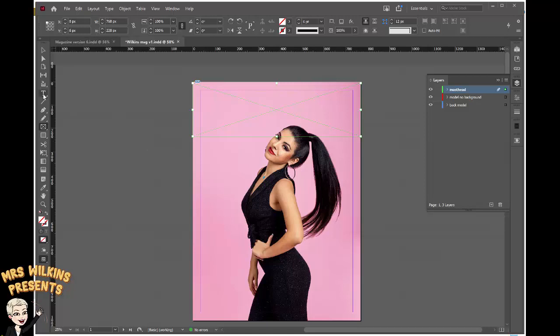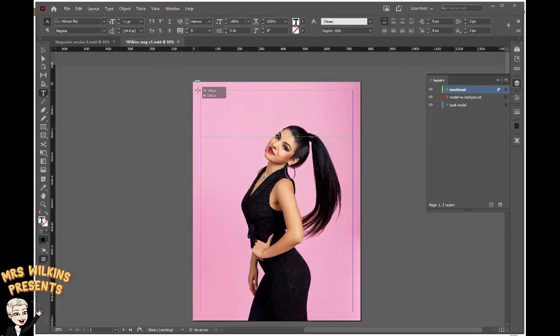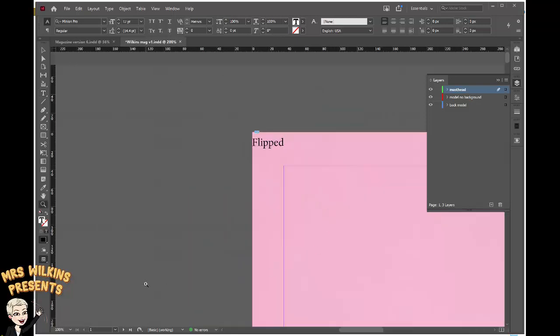I now go to the T for text tool and click in the rectangular frame. I'm going to type the name of my masthead. My masthead is called Flipped and the text comes in incredibly small. You can see I have zoomed in so you can see how small it is.